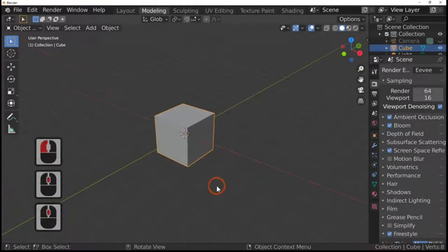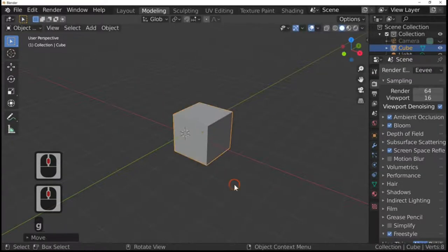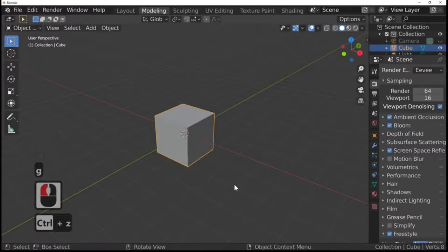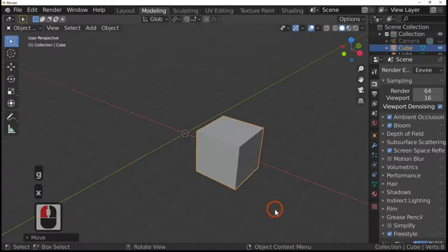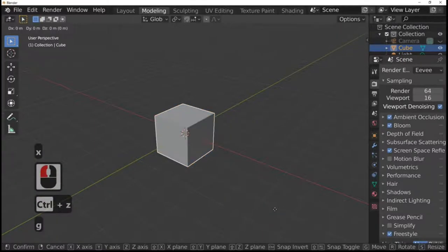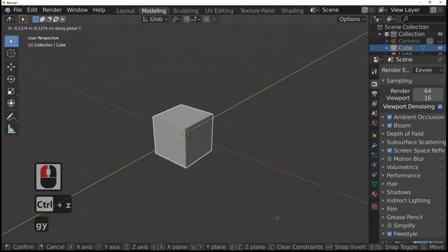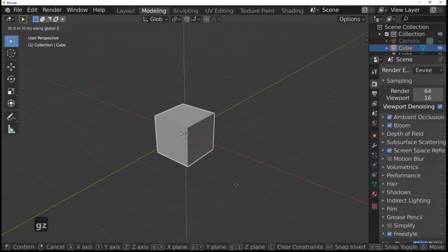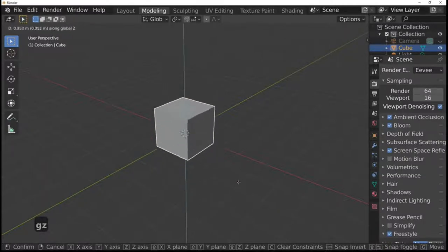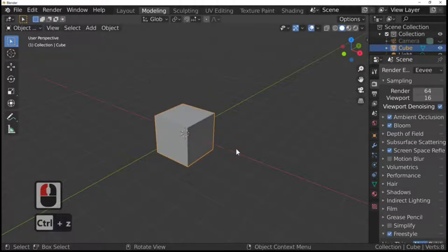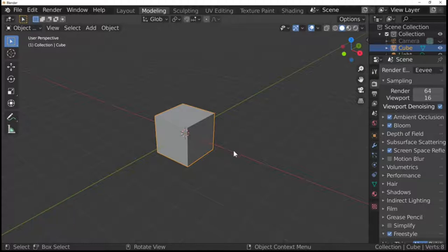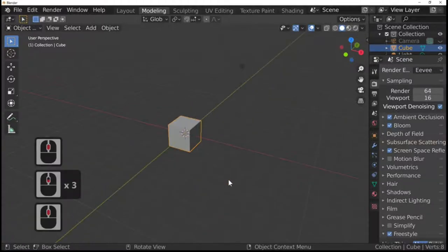If you press the G key, this will move your cube. Ctrl+Z will undo. If you want to restrict the movement, press G and X and it will move it along the red line. G and Y moves it across the green line. G and Z takes it along the purple line. Ctrl+Z is the key that undoes things, so I'll try not to mention it going forward. That's the G key explained.